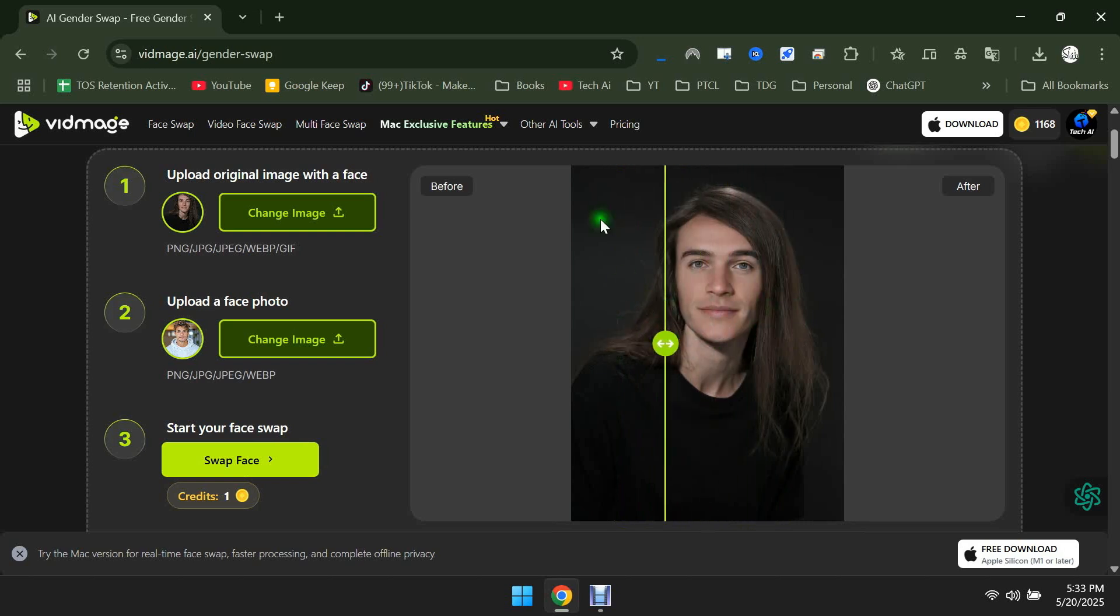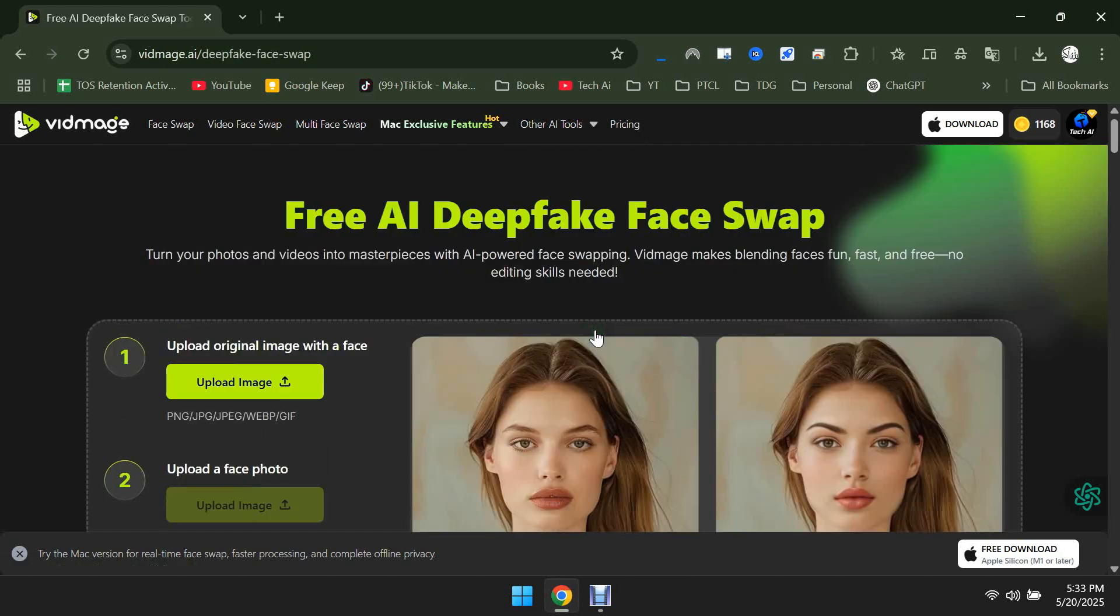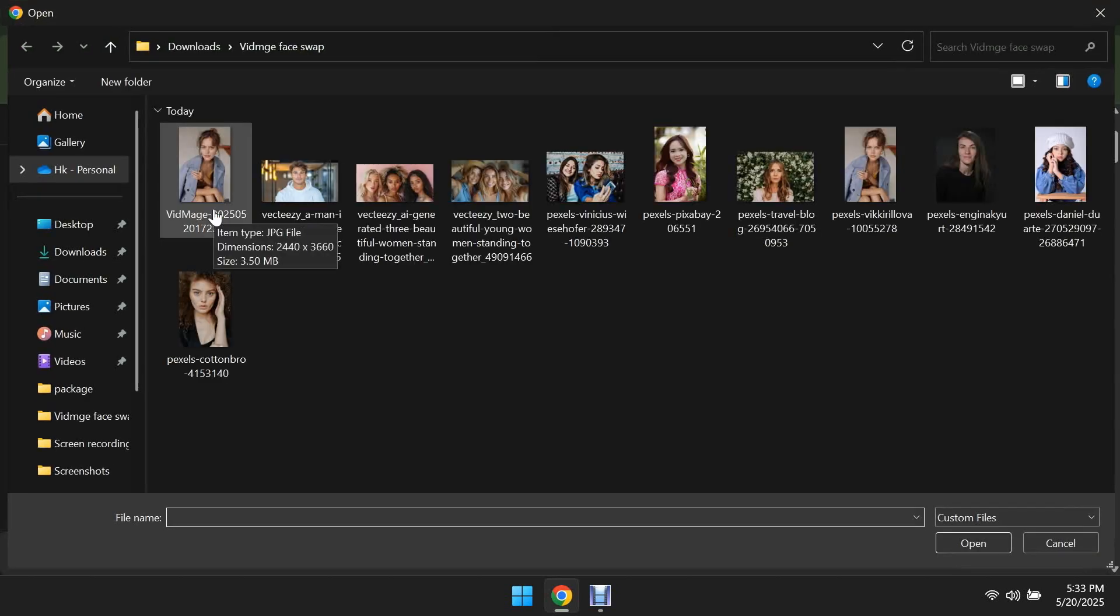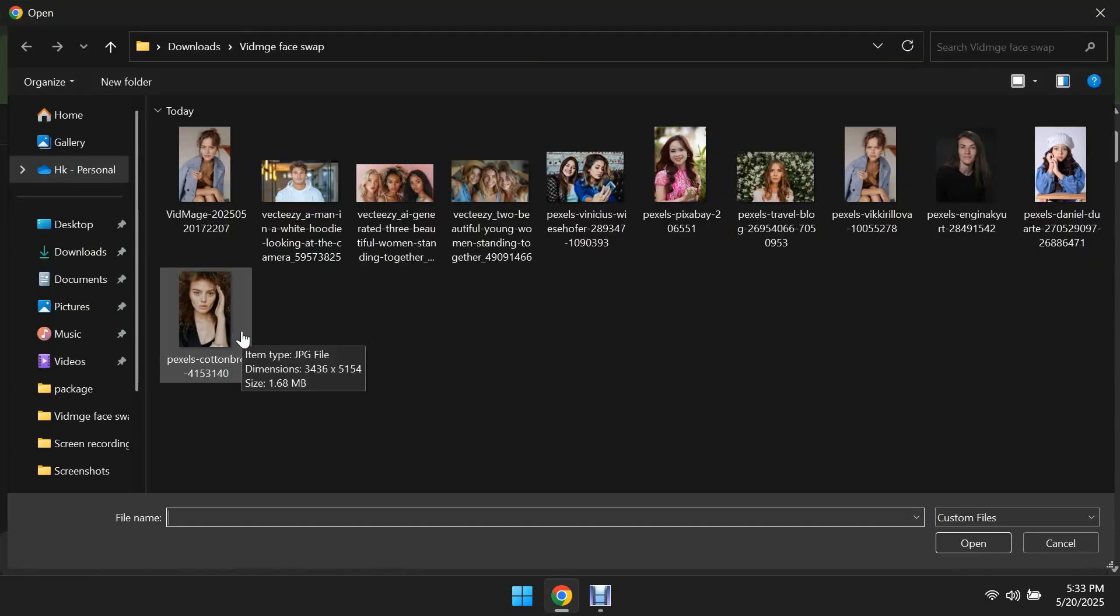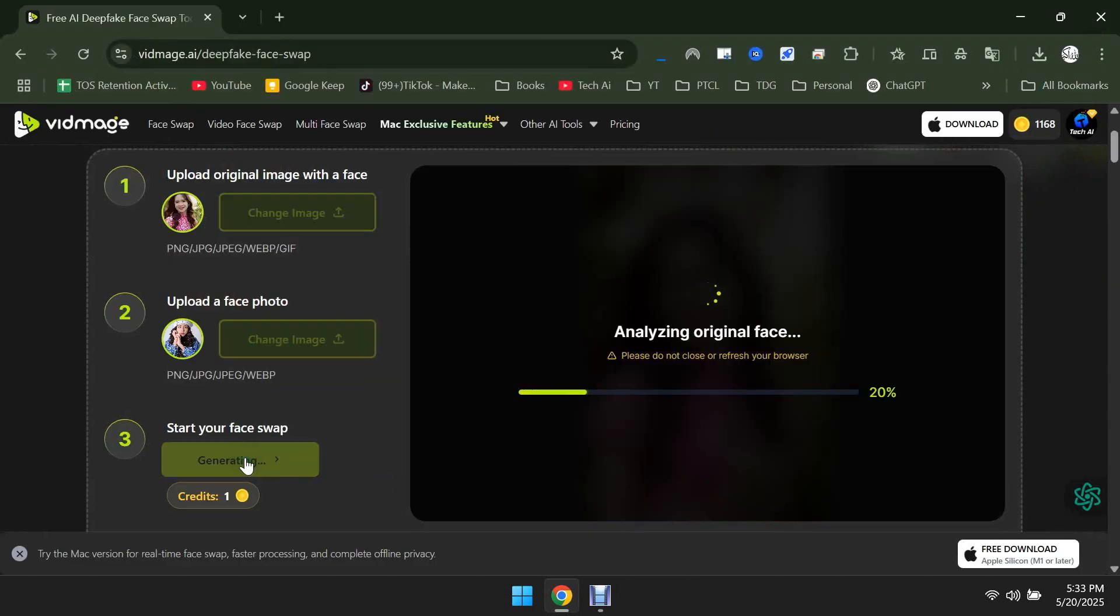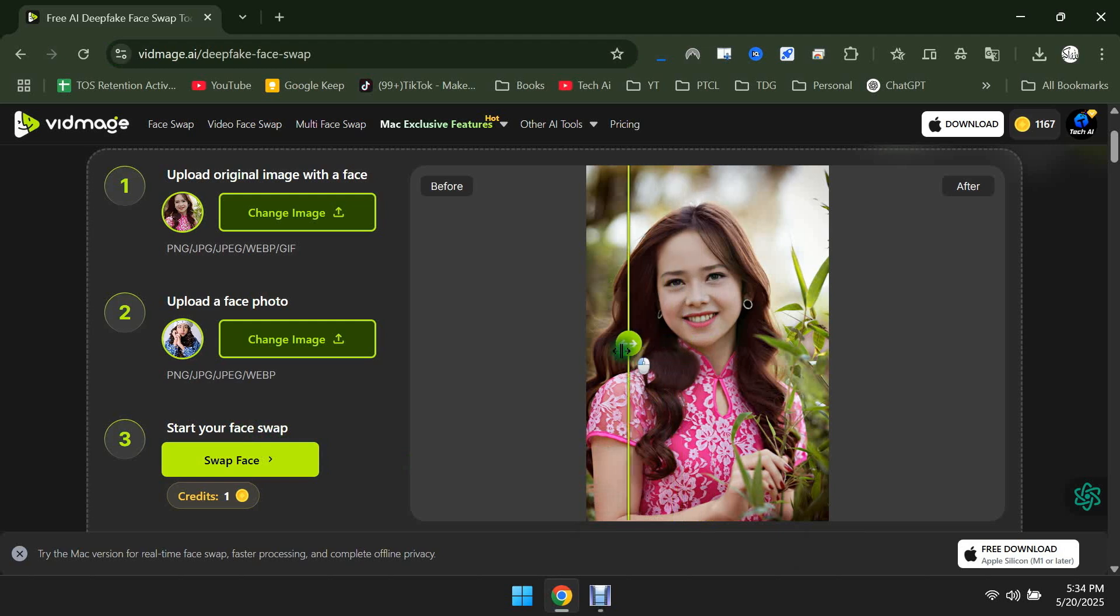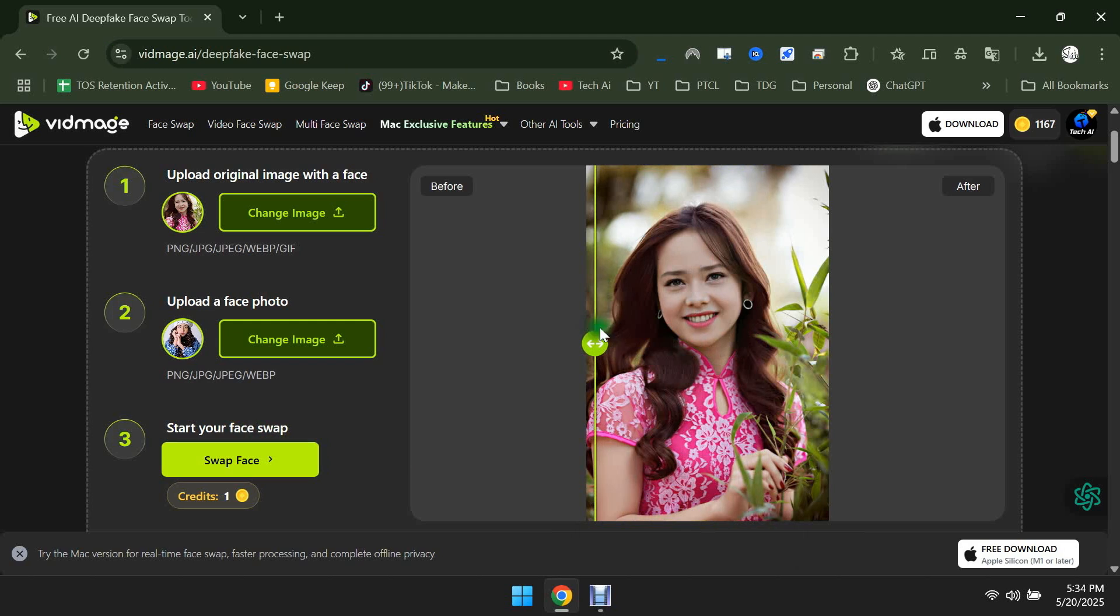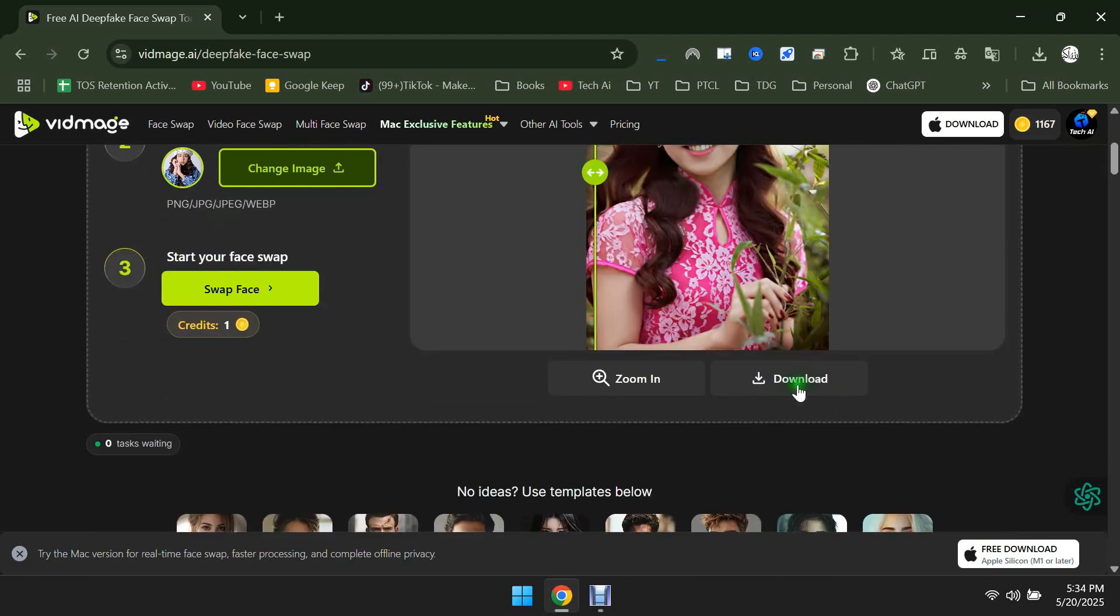Let's now try one last tool, which is Deepfake Face Swap. Normal face swap tools do simple editing, while Deepfake tools use AI to create a realistic-looking face. Harder to detect and more natural. You can see the Deepfake result here. To save it, click on the Download button.